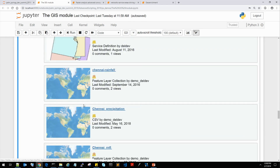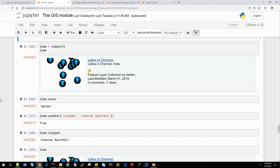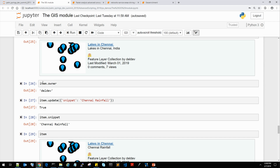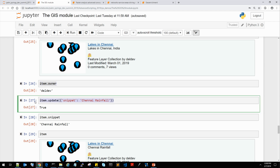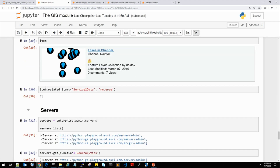You can use gis.content.search and pass in either a query string or nothing to get back all content, and display those items — in notebooks, it gives back a rich HTML representation. These are item objects with quite a bit of information. You can query individual items, see who owns them, update the properties if you're the owner or administrator, and also see what items are related to it. So if you have a service in a web map, you can find the relationships back and forth between those web maps and services.